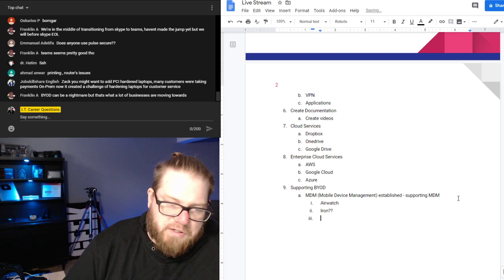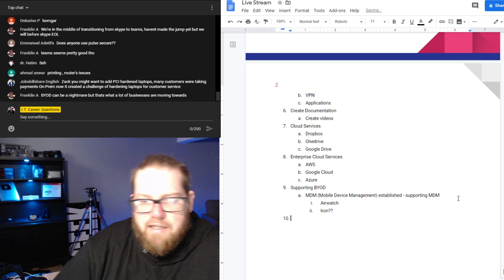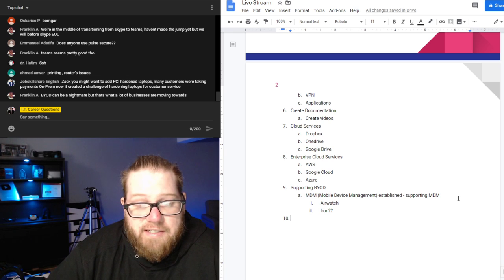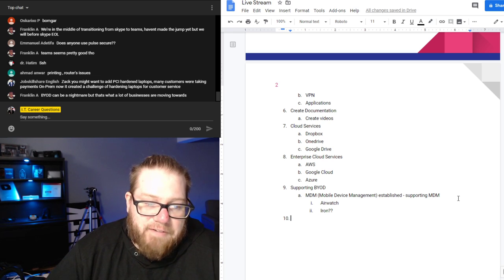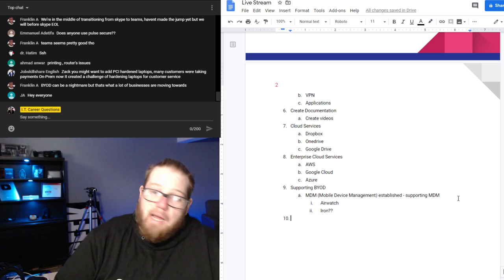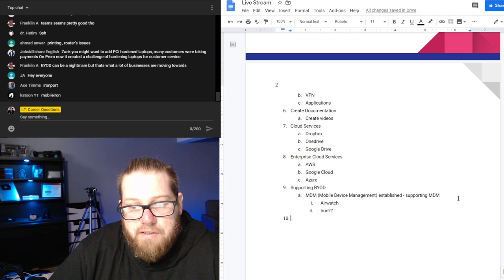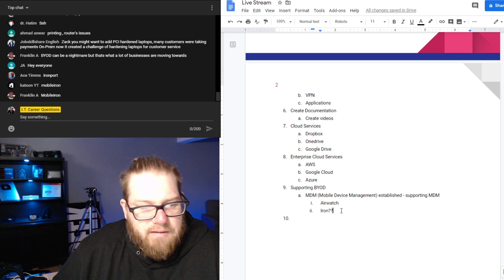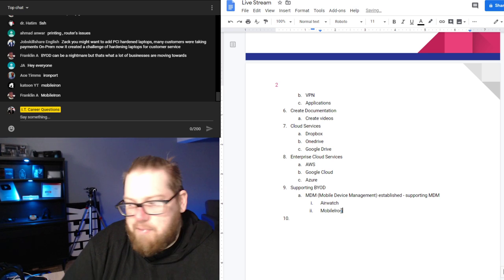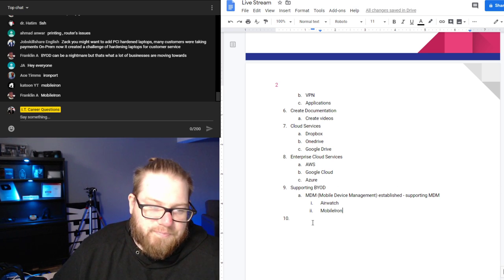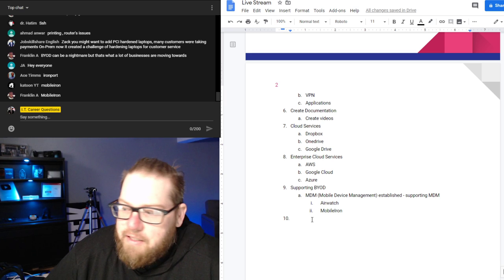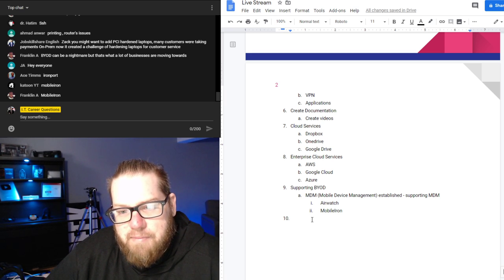Back to MDM — Mobile Device Management. You'll enroll mobile phones, iPhones, Android devices, iPads, Galaxy Tabs, and even laptops into some type of MDM solution. There's AirWatch and Mobile Iron out there. BYOD can definitely be a nightmare and a lot of businesses are moving towards it, so being familiar with MDM — including Microsoft Intune — could be something you look into.